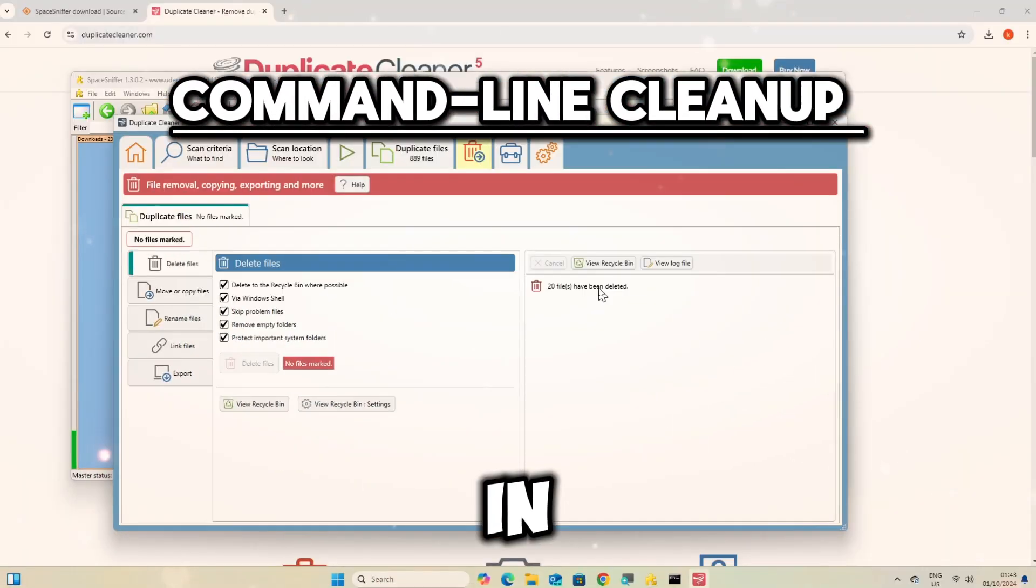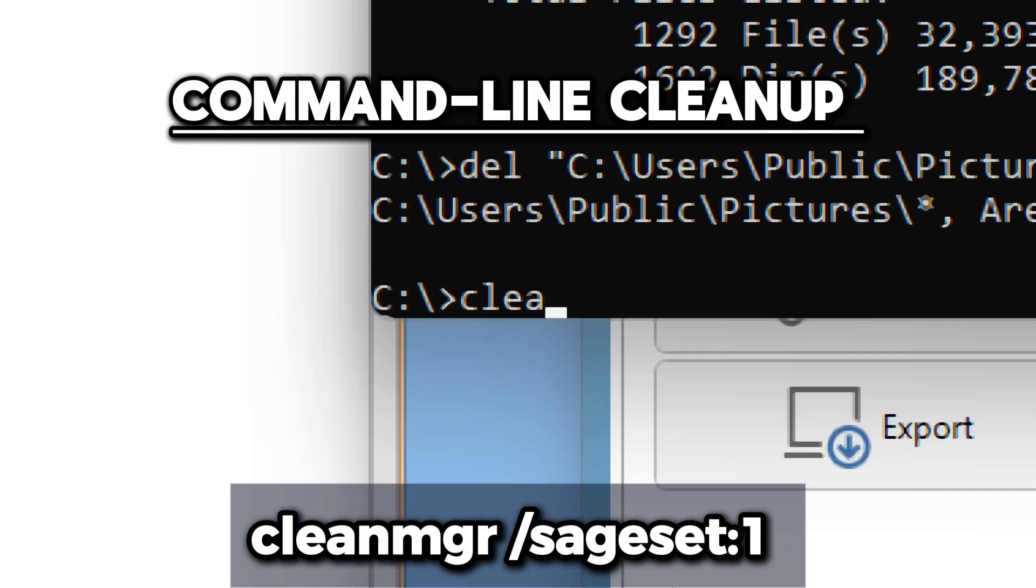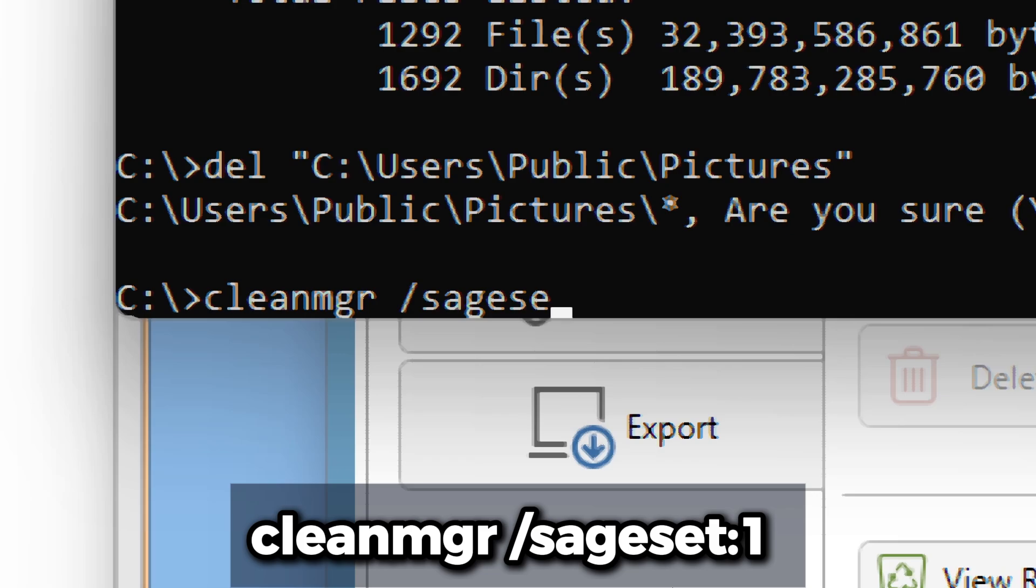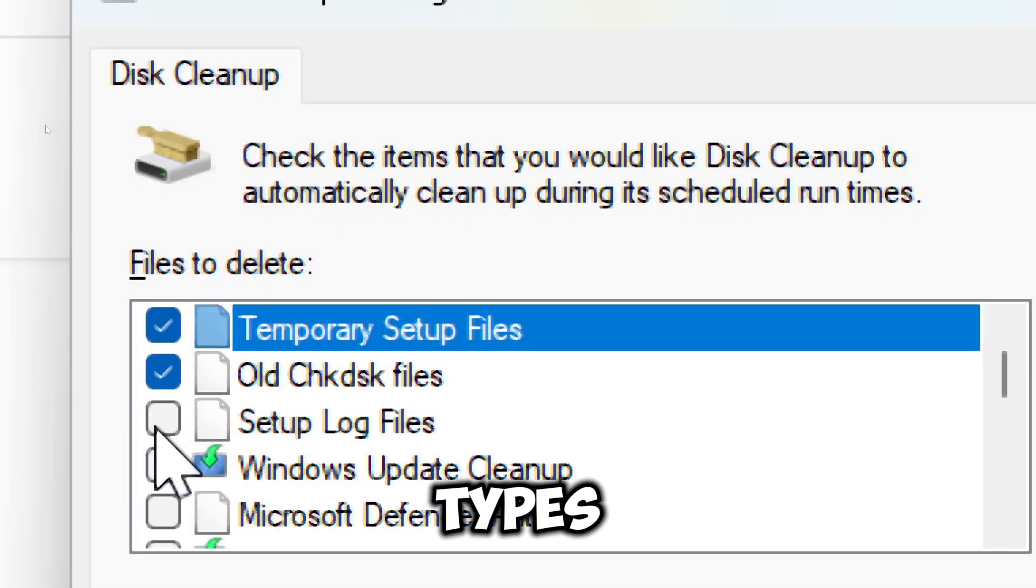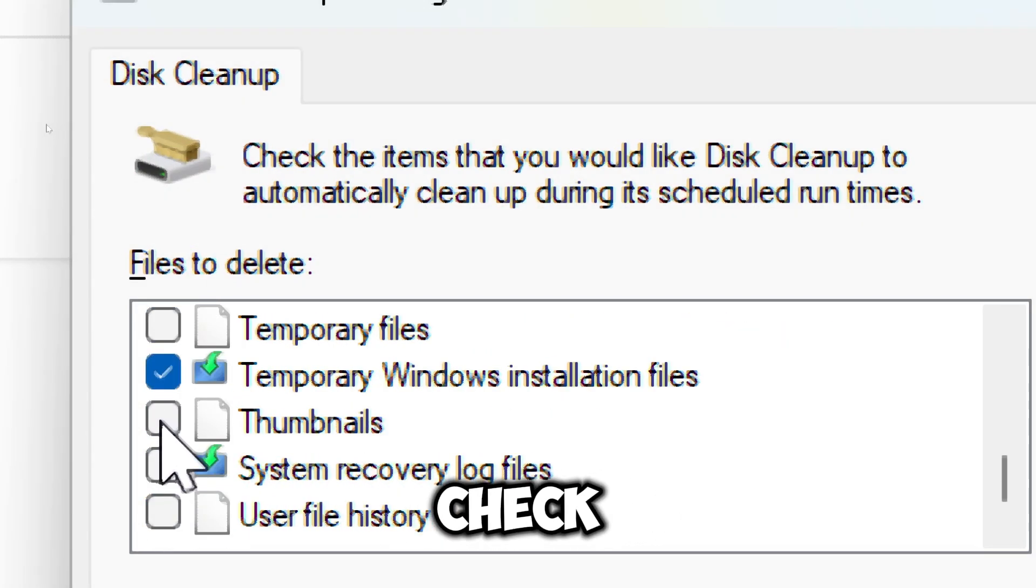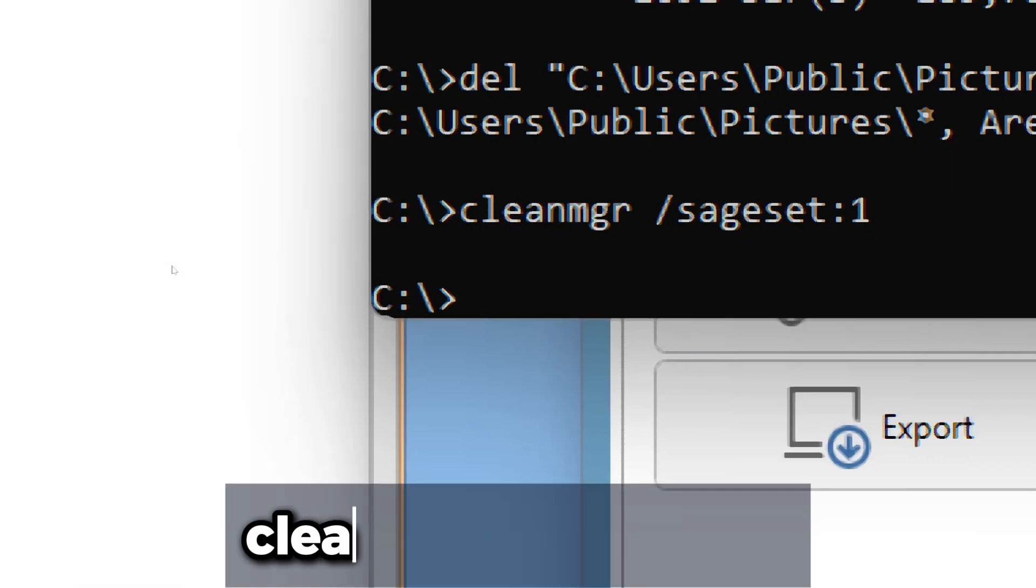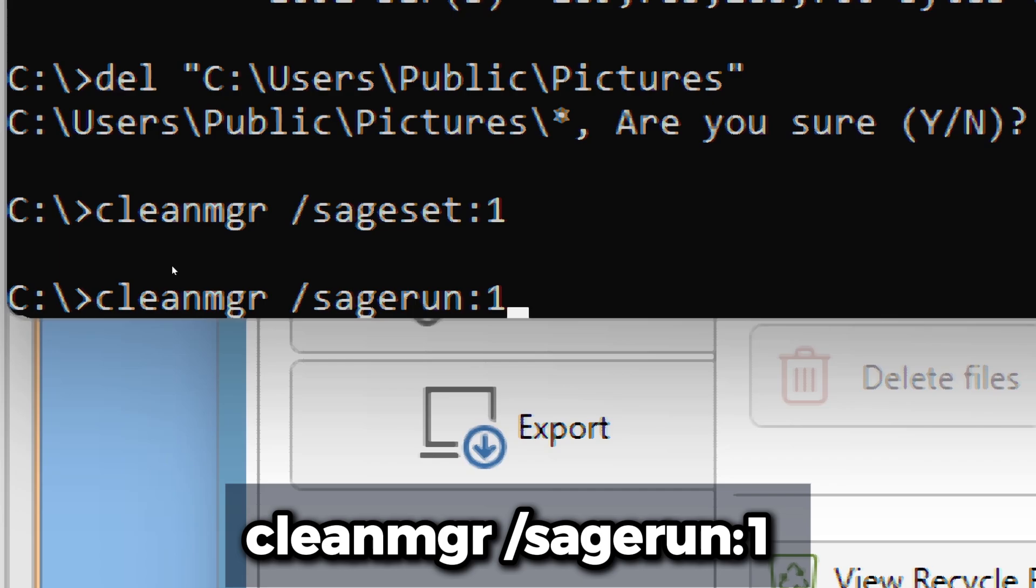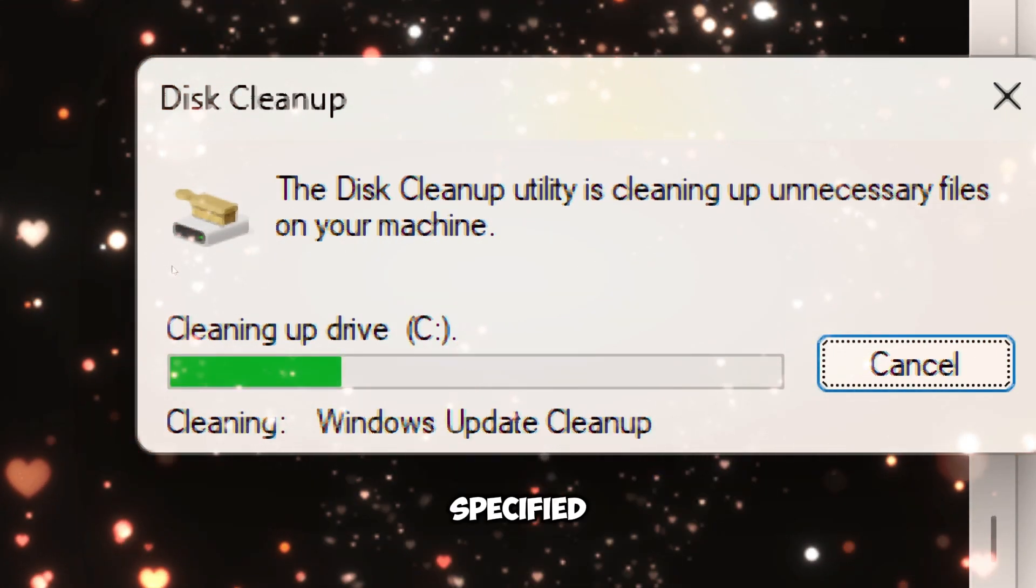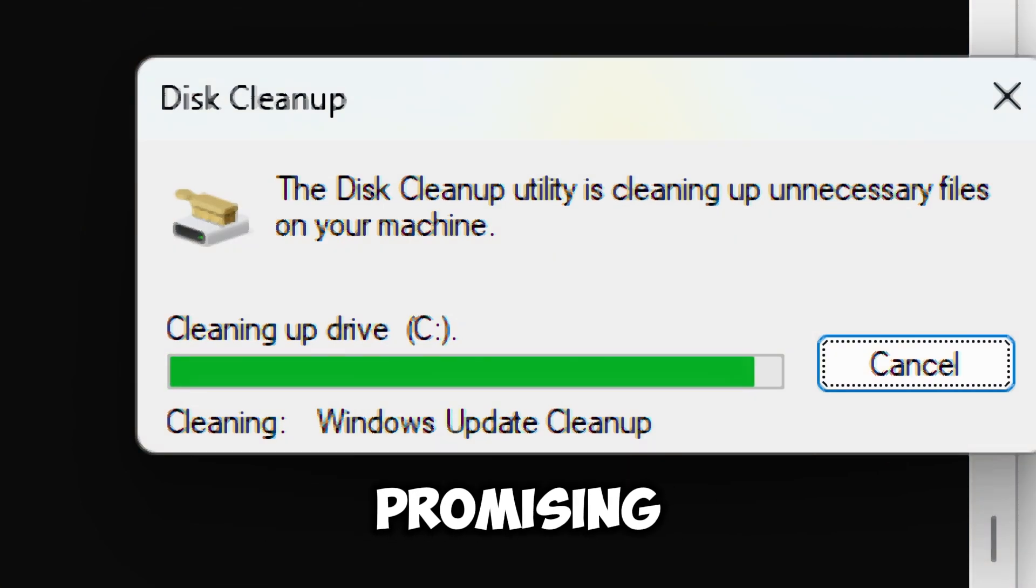Use the built-in command cleanmgr to launch Disk Cleanup through the command line. Type cleanmgr /sageset:1. This command sets up a configuration for Disk Cleanup. It allows you to specify which types of files you want to clean up during the cleanup process. You can check or uncheck the various file types you want Disk Cleanup to manage. Now type cleanmgr /sagerun:1. This command actually runs the Disk Cleanup utility using the settings you specified with the sageset command. It will automatically clean up the selected file types without prompting you again.